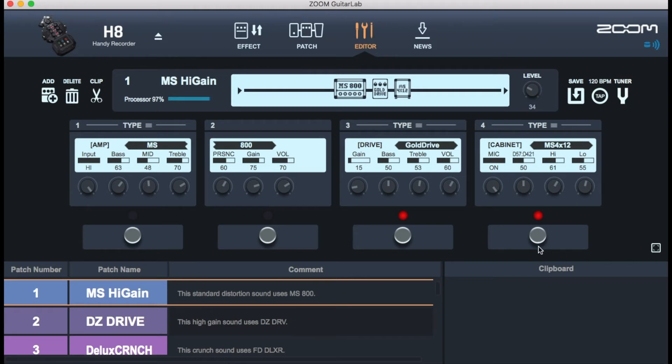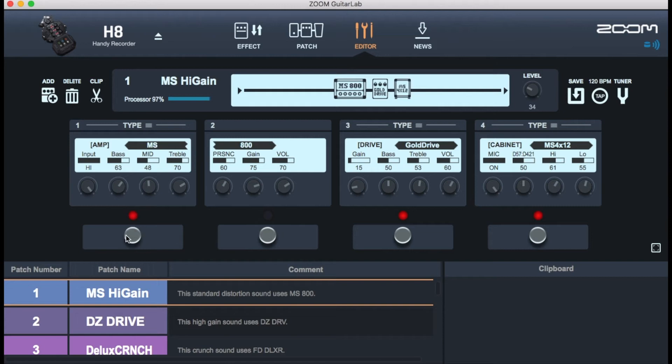I don't use the Guitar Lab app open while I play but this is actually a good way to set your presets on before you remove it from the computer and just record by yourself with the device.